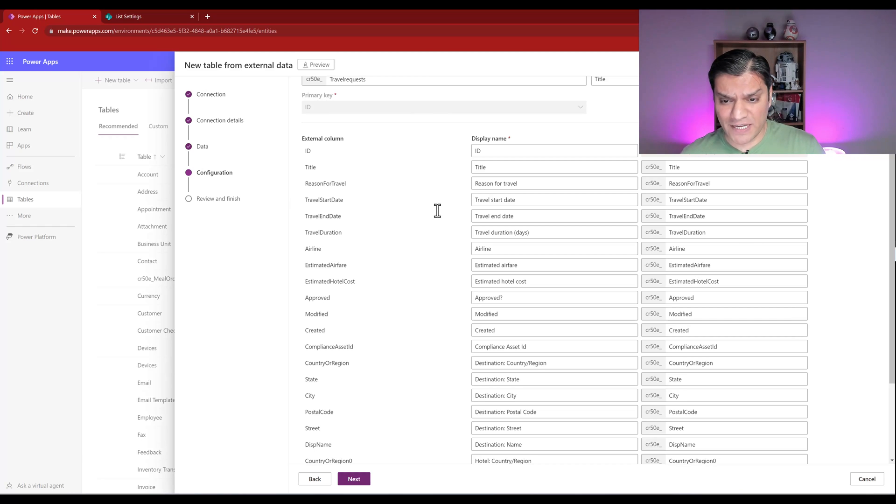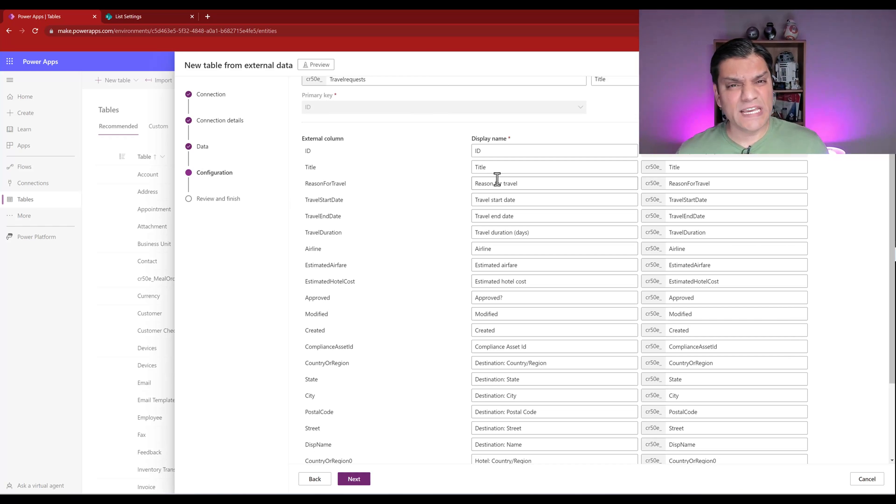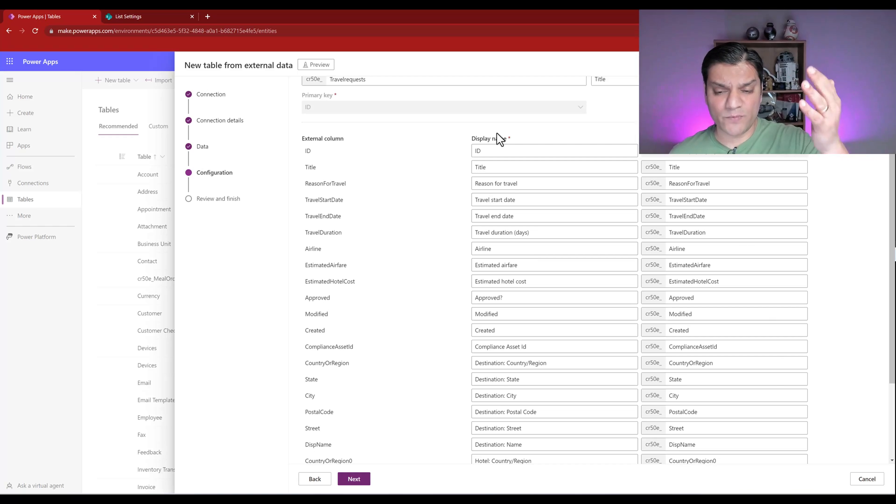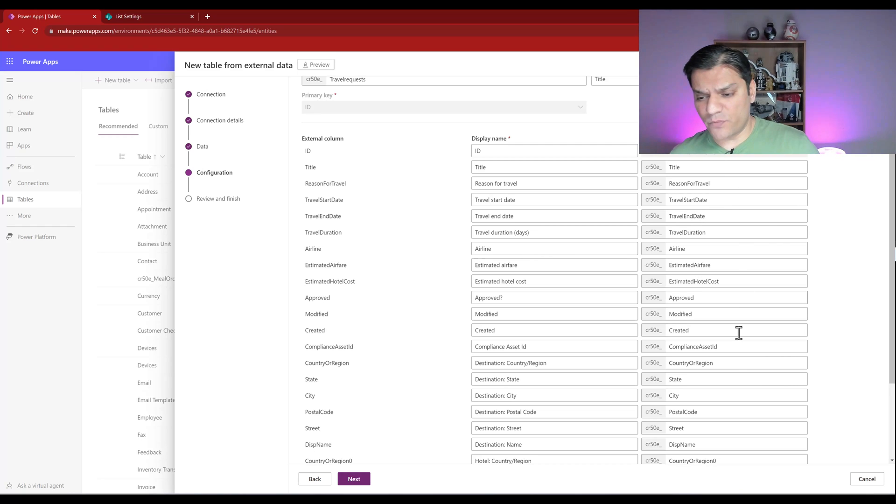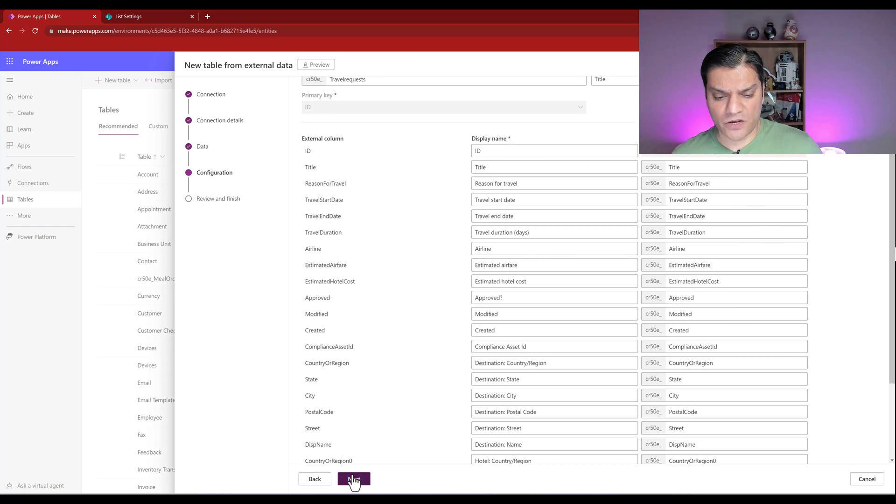I don't want to tweak any of the display names, both from what I'm going to see and both from the standpoint over here. Everything I like, so I'll go and click on next.